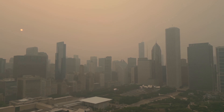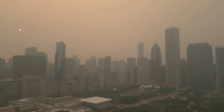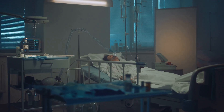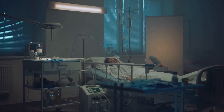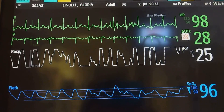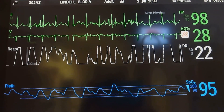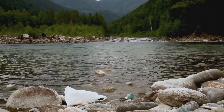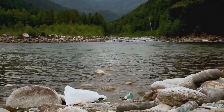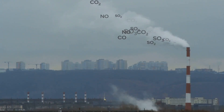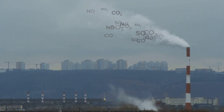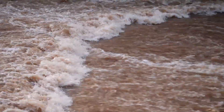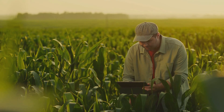Air pollution has severe consequences for both human health and the environment. Health impacts are significant, with air pollution linked to respiratory diseases like asthma, bronchitis and lung cancer. It also causes cardiovascular issues and premature deaths. The World Health Organization estimates that air pollution causes over 7 million premature deaths each year. Environmental damage is another serious consequence — pollutants damage ecosystems, acidify water bodies and harm wildlife. Climate change is driven by greenhouse gases like carbon dioxide and methane, which trap heat, leading to global warming and extreme weather events.